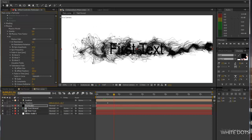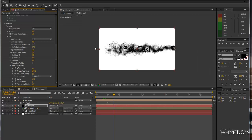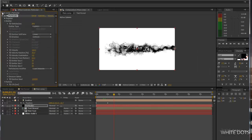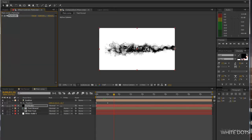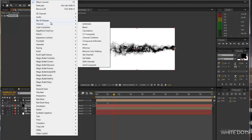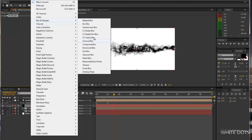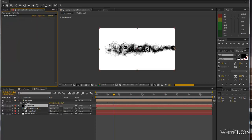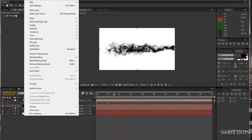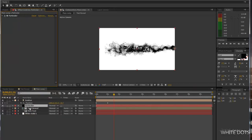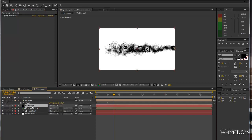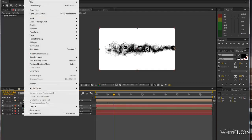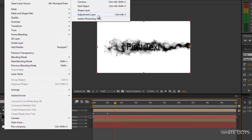To get rid of this grainy look, I will use the effect vector blur. When you apply the effect vector blur to this layer, you notice that it doesn't work, nothing is changing. So in order to make it work, you can put this layer in a new composition or just go ahead and create an adjustment layer.